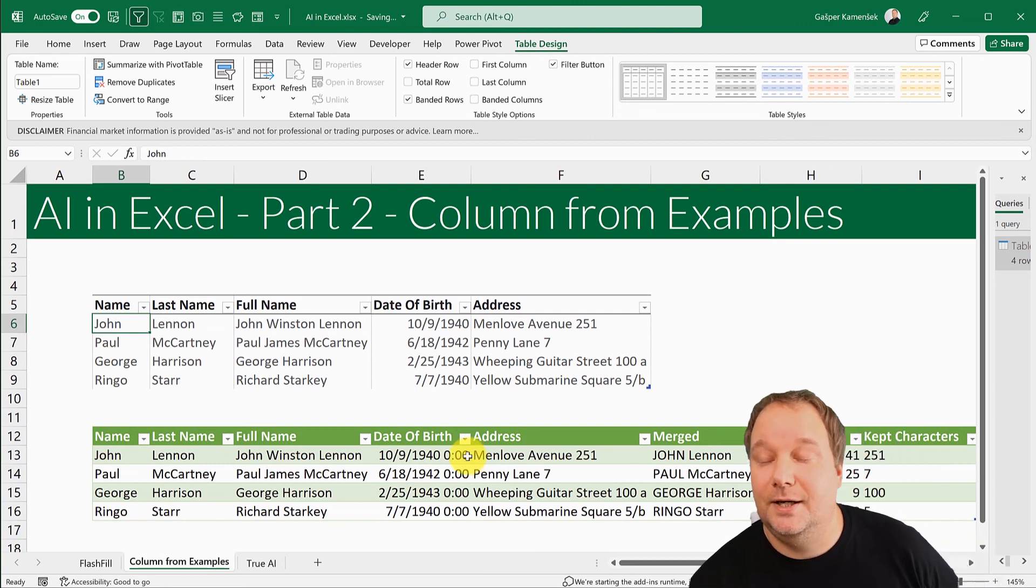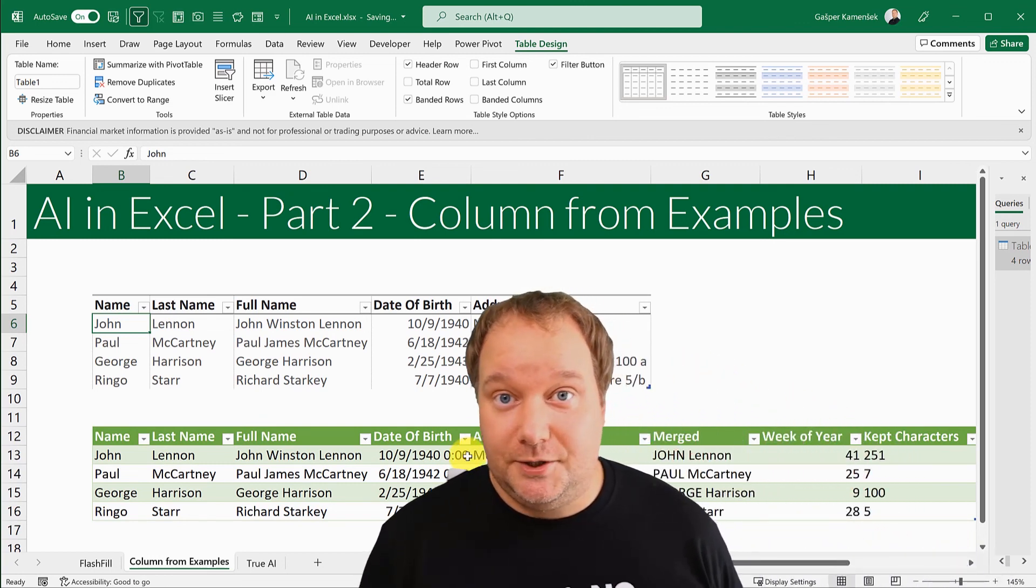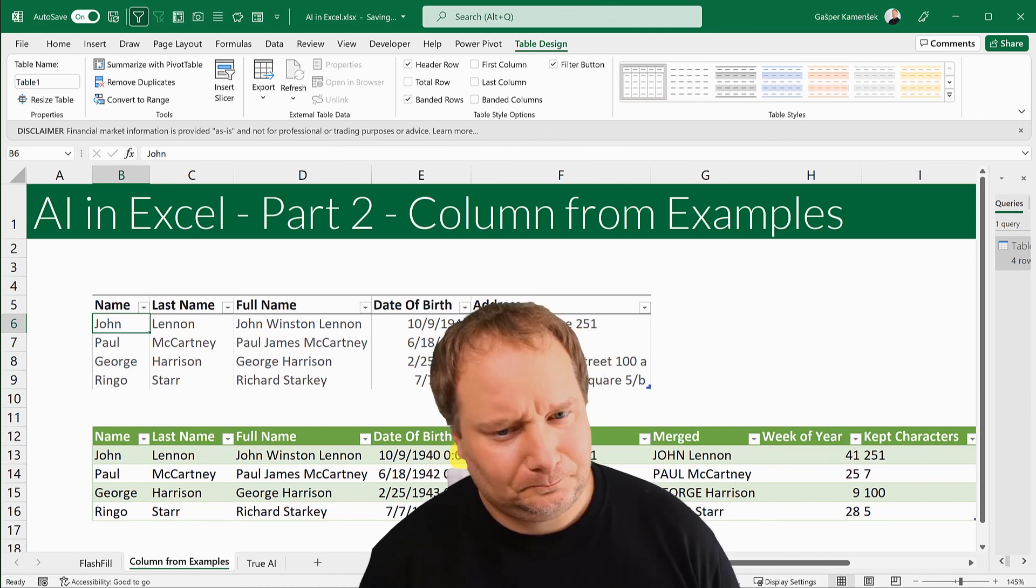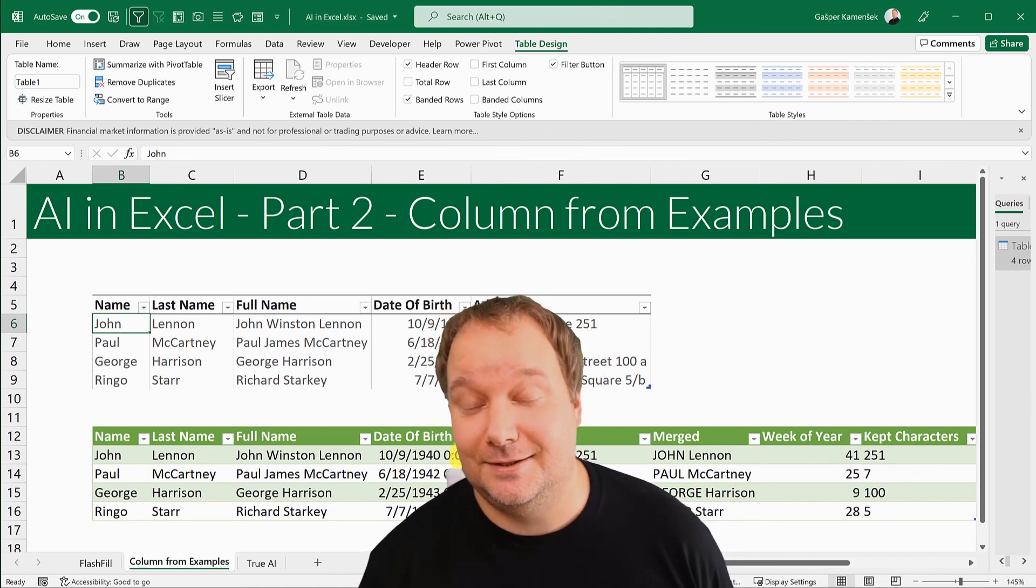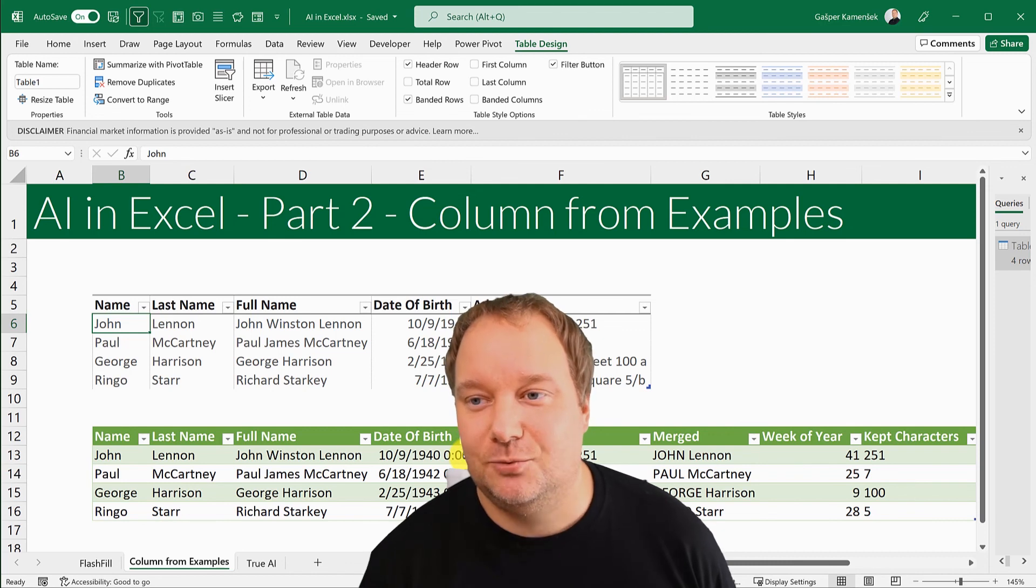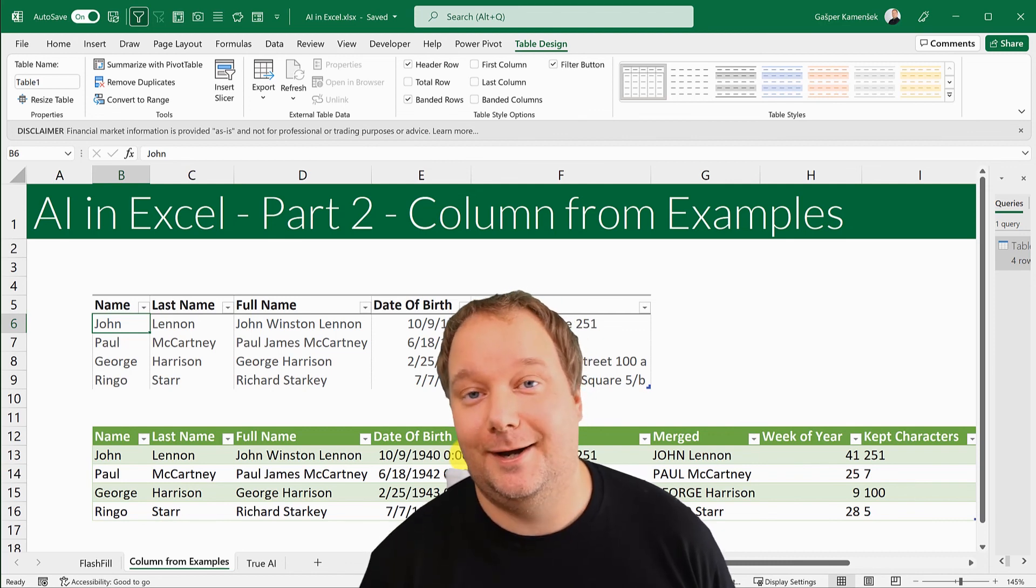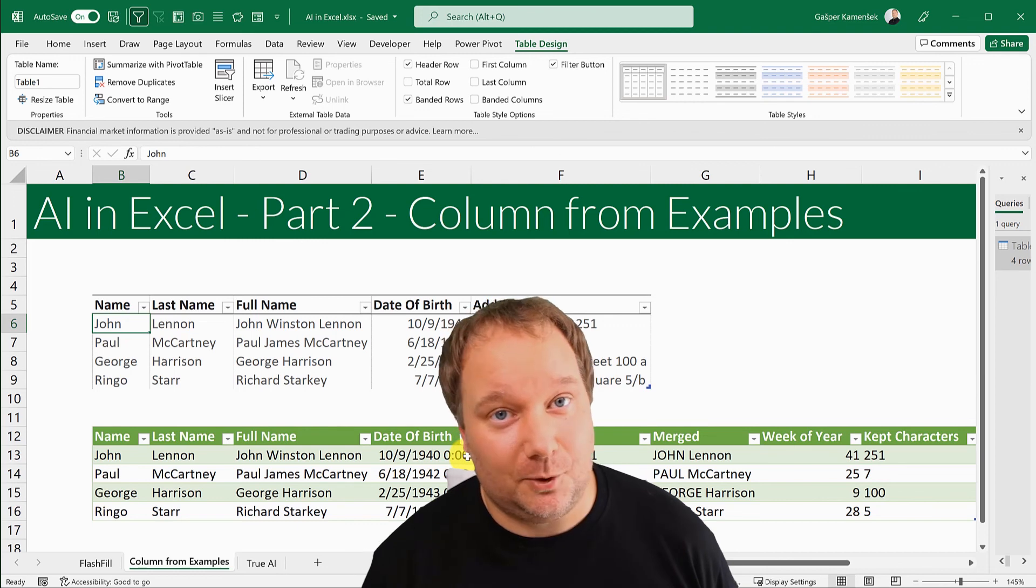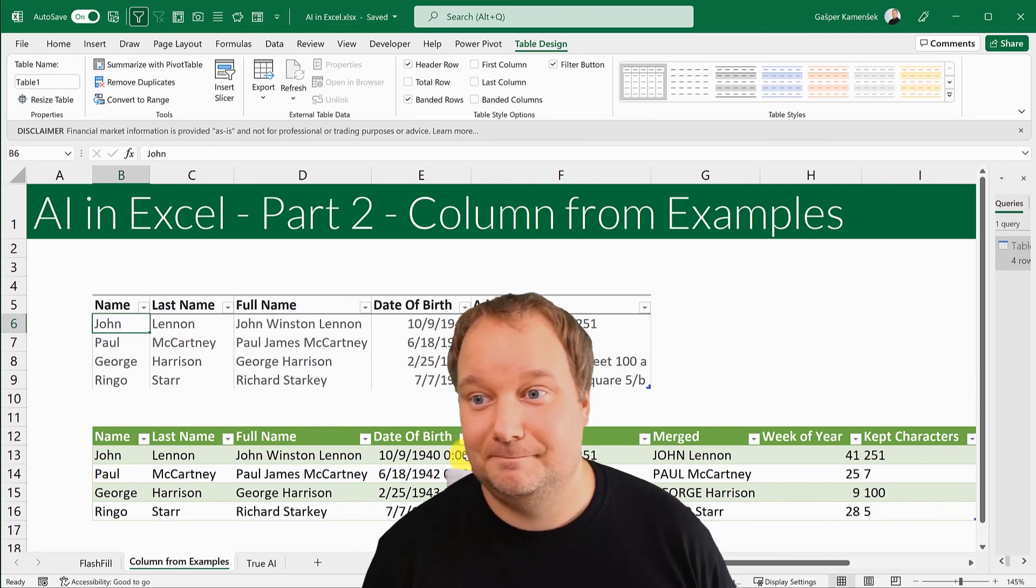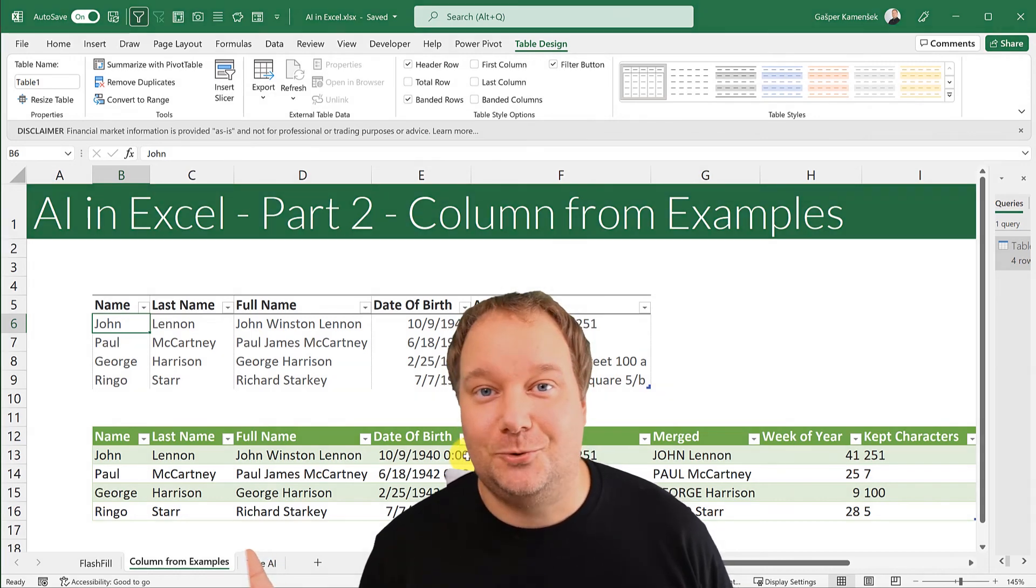Okay. That was part two of AI in Excel. I hope you liked this video. And the next one, the next one is going to be true AI in Excel. And you should really be looking forward to that and I'll see you next week.